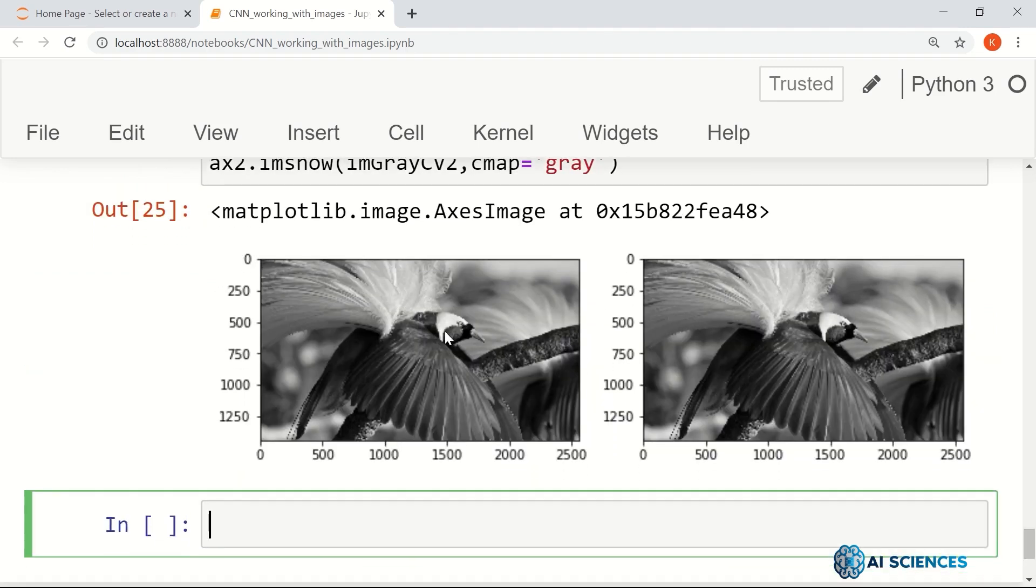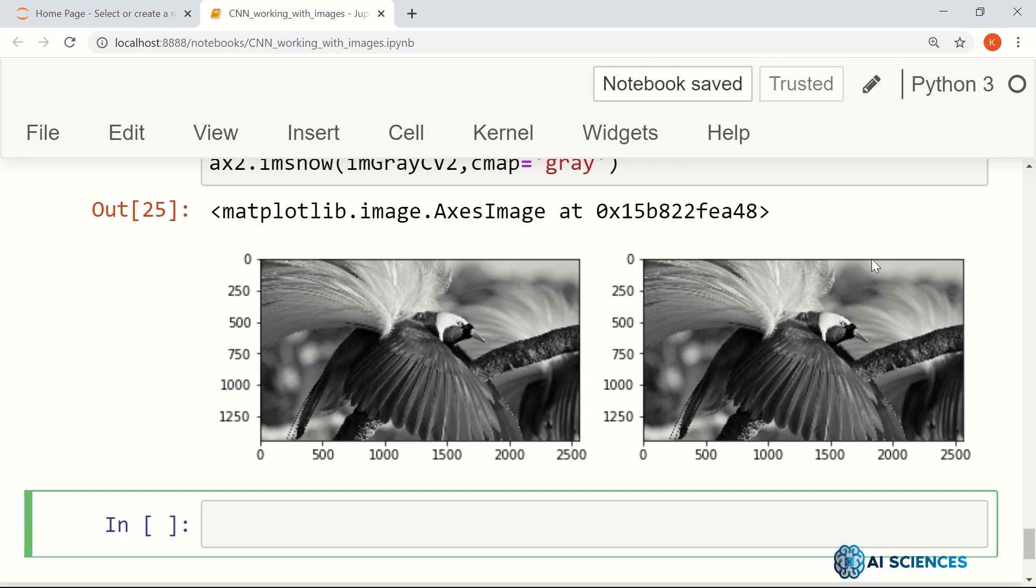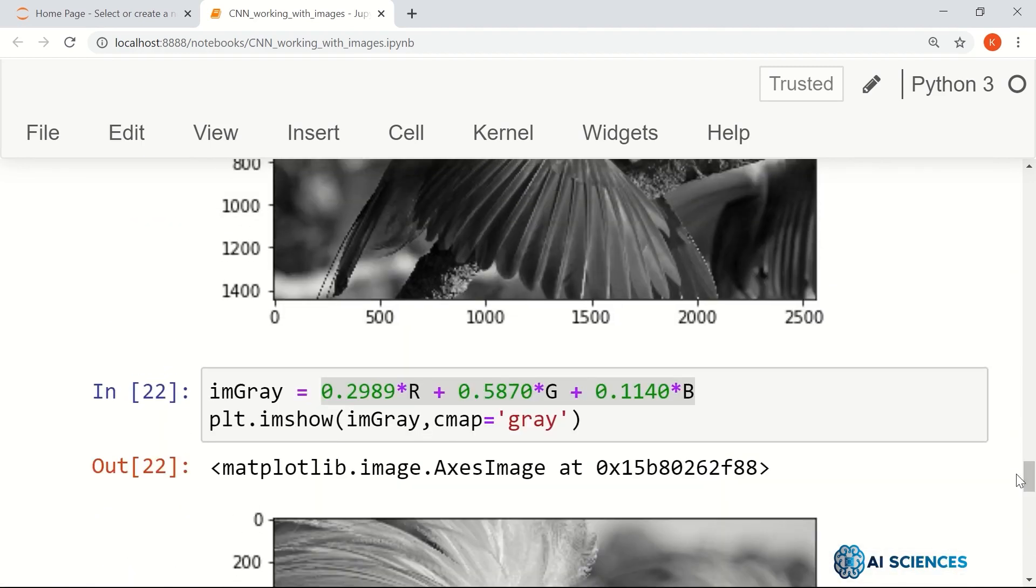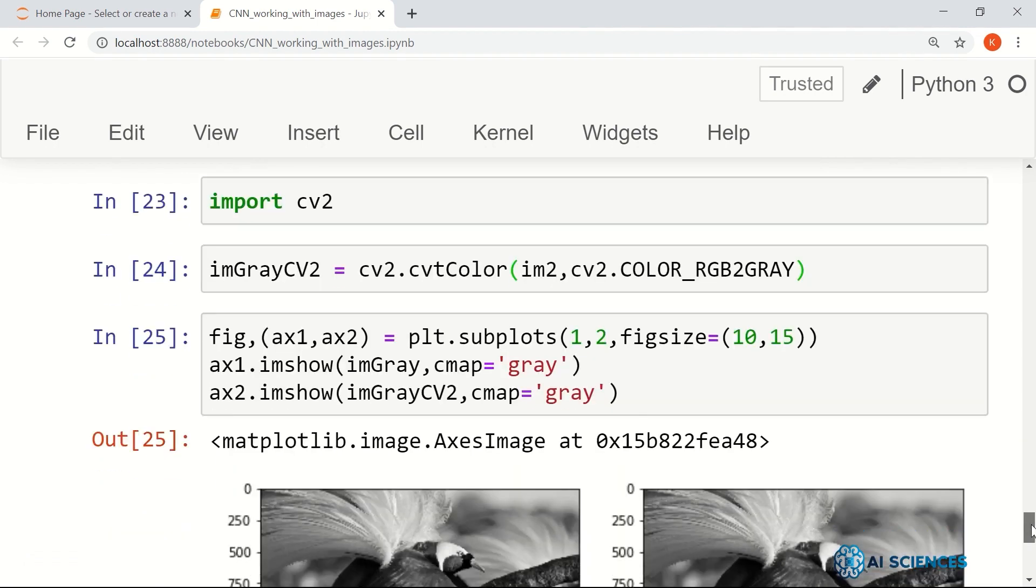As you might see visually, both are exactly the same. Both results are, so that's the grayscale image by built-in OpenCV library, and this is the grayscale image regenerated by this particular transform. And this is the standard transform for converting an image to a grayscale image.